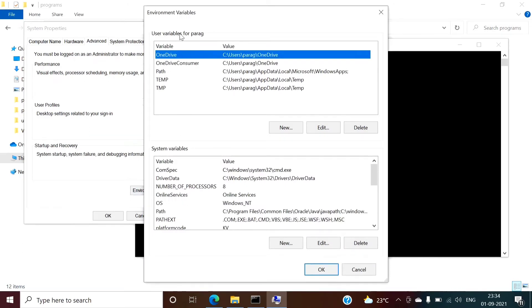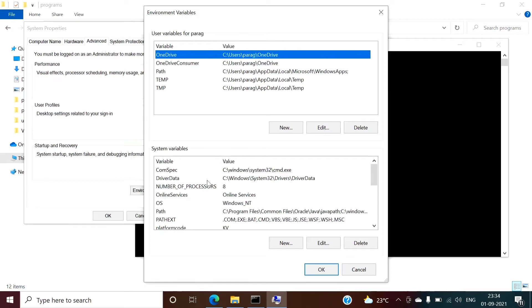So here two things you will get: User variables for my username and system variables. So better you have to set system variable, so it will be applicable for all the users. If you want to set path for only one user, you have to set it there. But I want to set this path for all the users on my system.